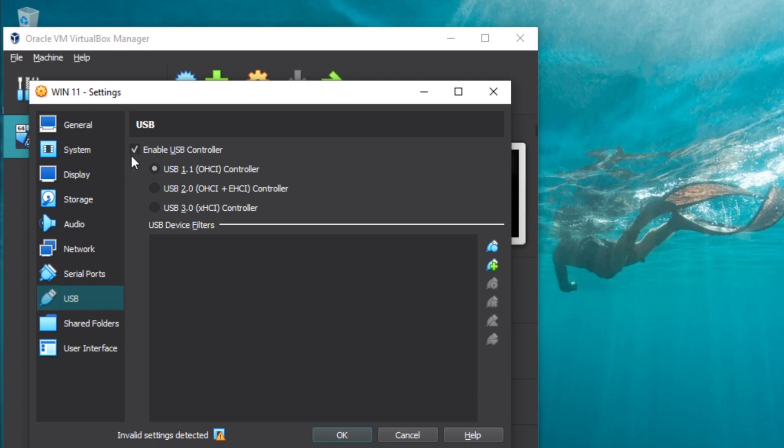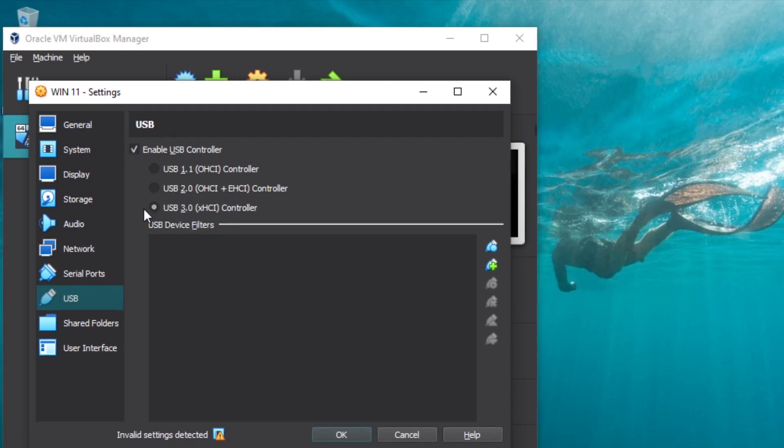Check the enable USB controller checkbox and make sure to check USB 2.0 or 3.0 controller. Now here you need to be careful.